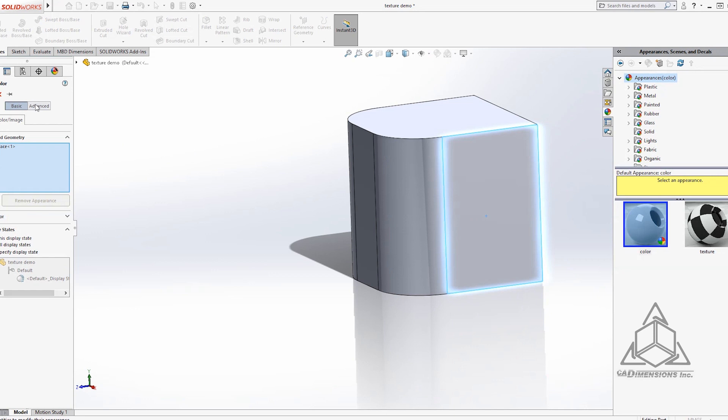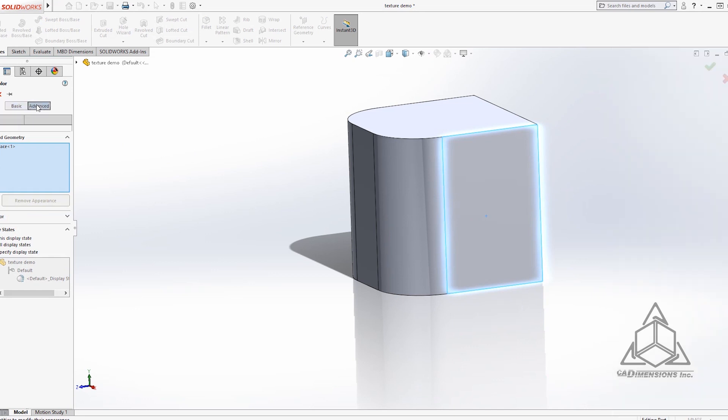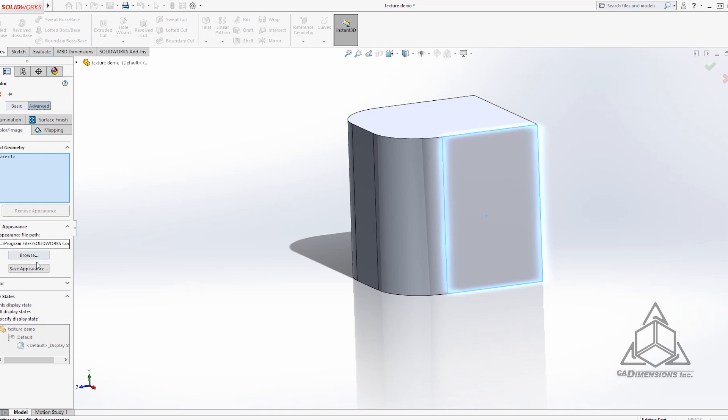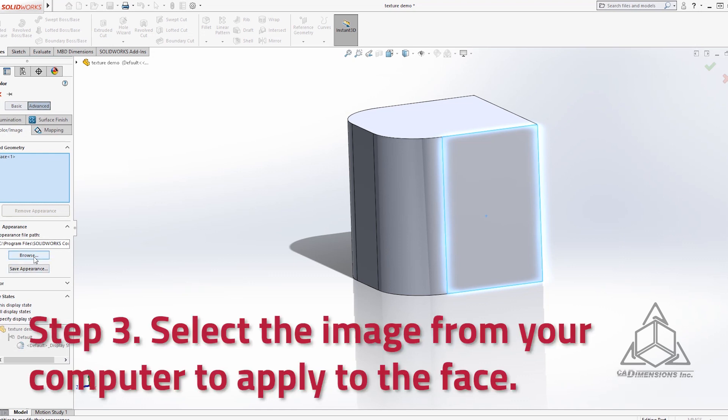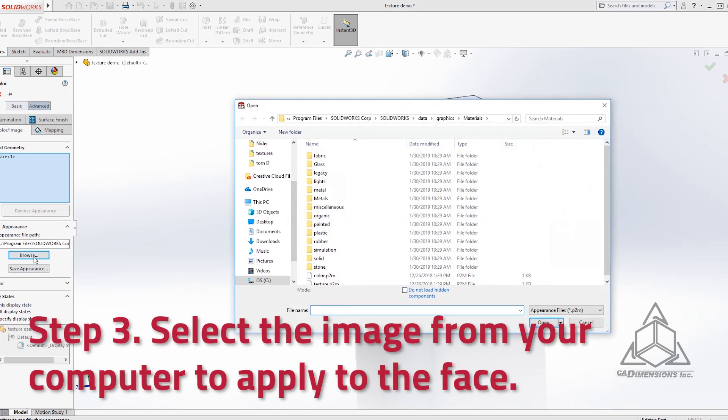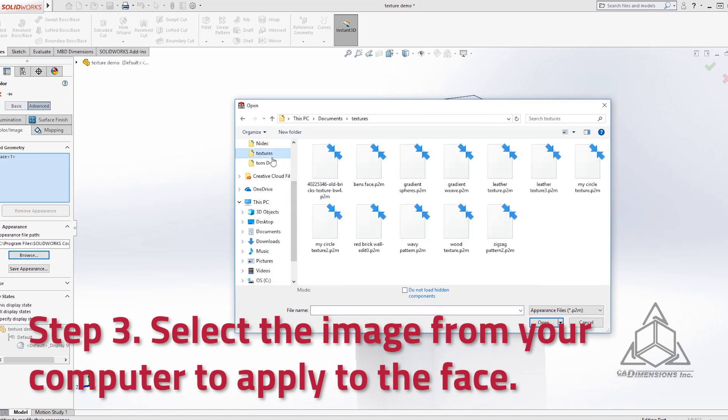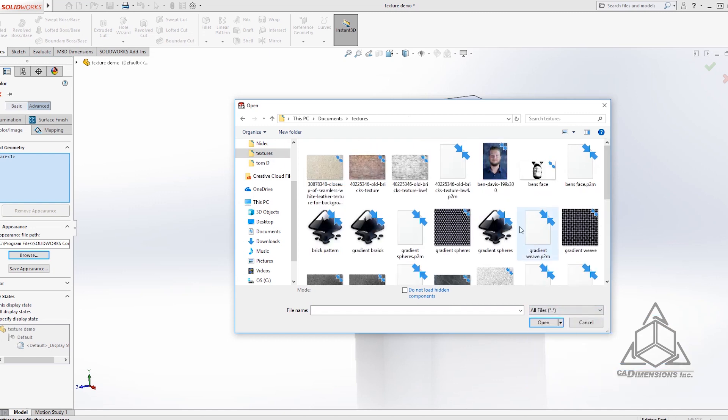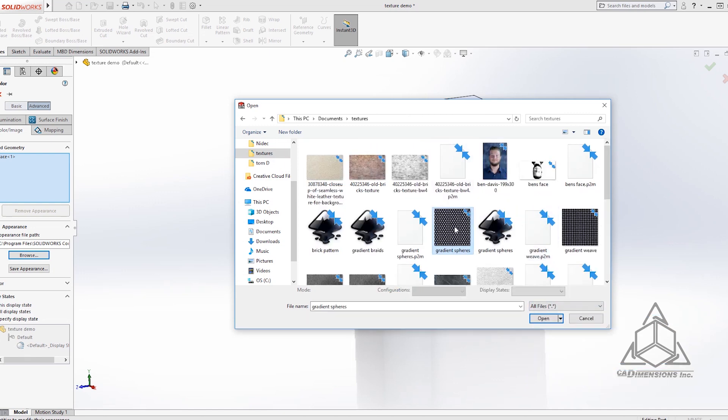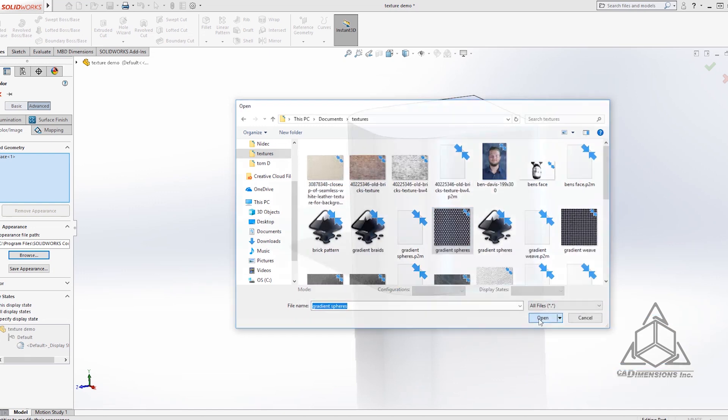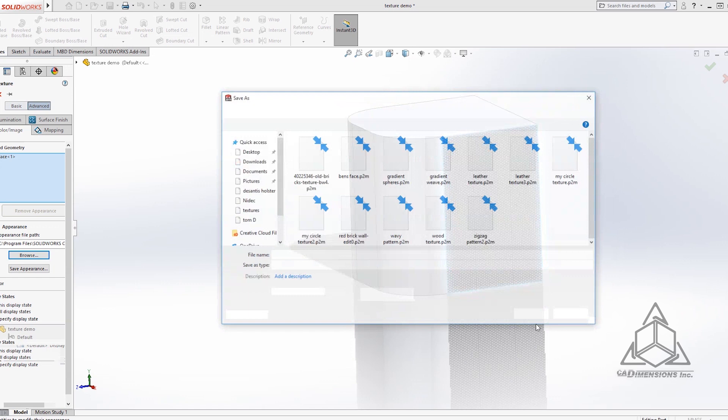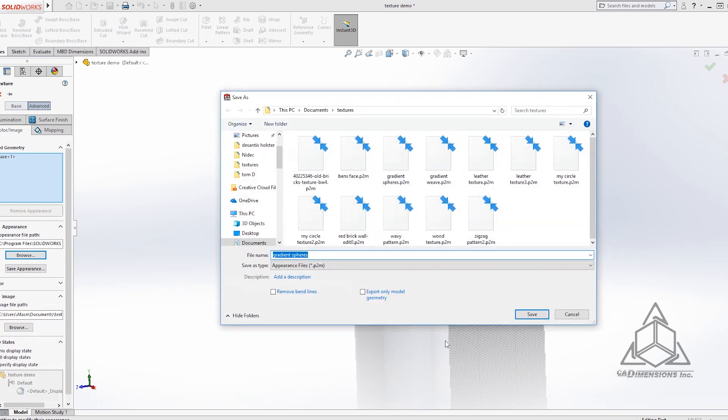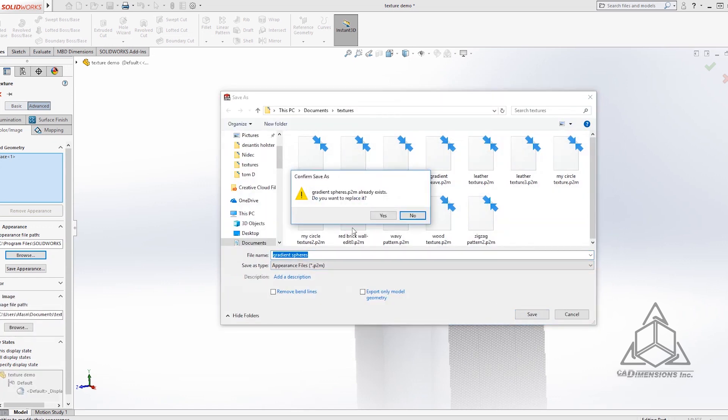From here we're going to want to turn on the advanced tab and we can choose browse to find the image file that we want to apply as an appearance. So I'll go to textures, do all files and let's look at our gradient spheres for example. They're going to want you to save it out as an appearance file so you can just hit save.